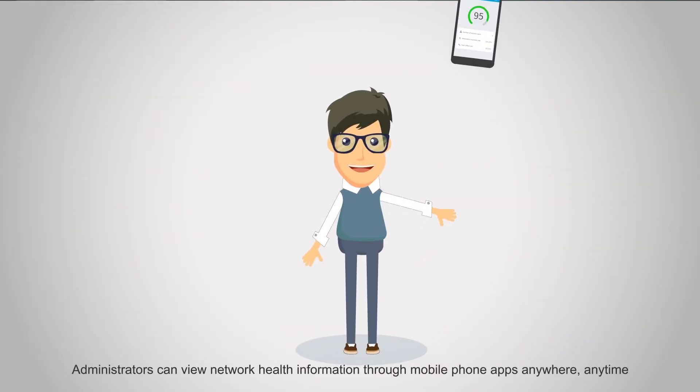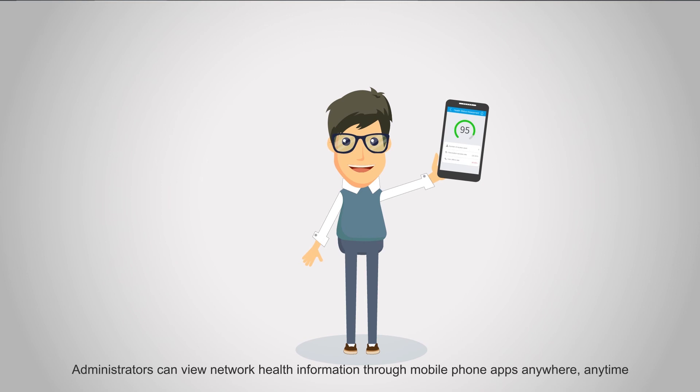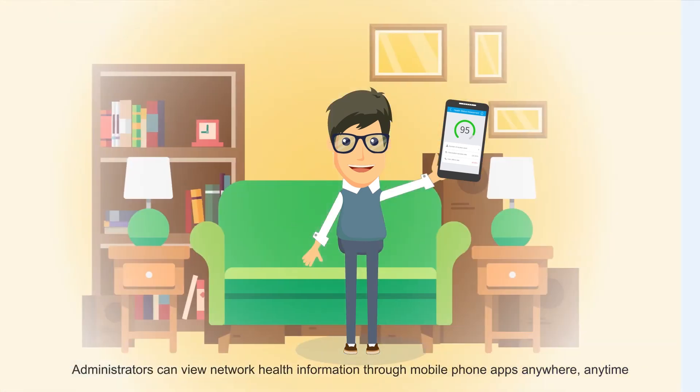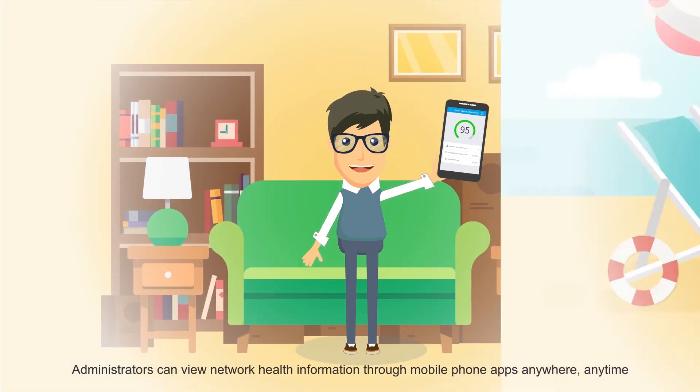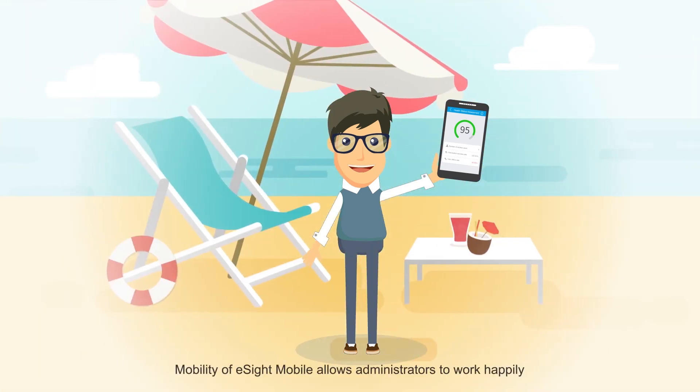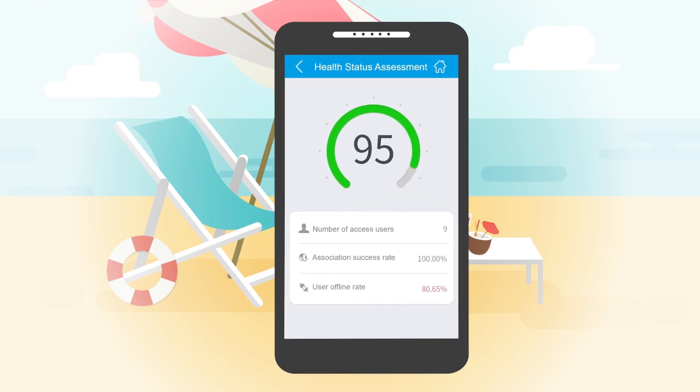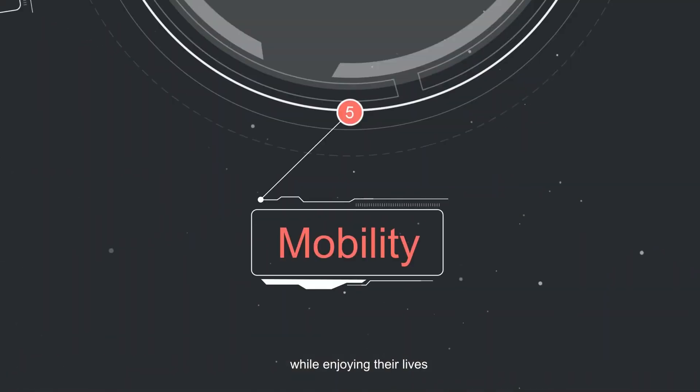Administrators can view network health and information through mobile phone, anywhere, anytime. The mobility of eSight mobile allows administrators to work happily while getting the most out of their time.